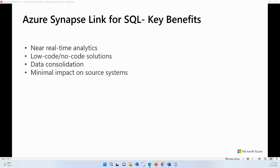The third benefit is data consolidation. Azure Synapse Link for SQL helps you combine data from multiple operational databases into your dedicated SQL pool, which you can use for analytical workloads. The fourth benefit is minimal impact on your source system. Traditional ETL or ELT pipelines can put extra load on your operational system when querying for data changes, but with Synapse Link for SQL, the change feed processor watches for changes and efficiently moves them to the landing zone in ADLS Gen2, minimizing the impact of extracting changes from your source system.